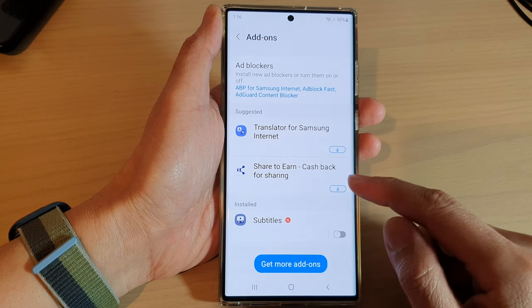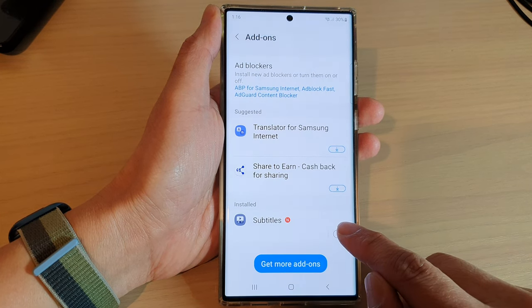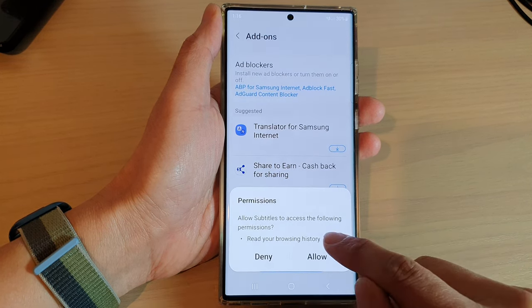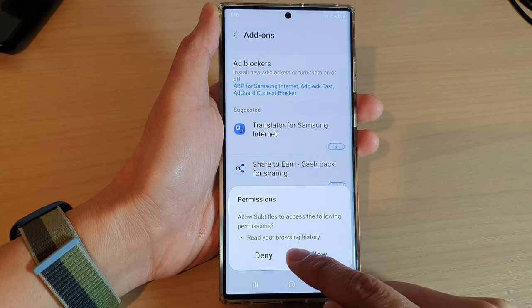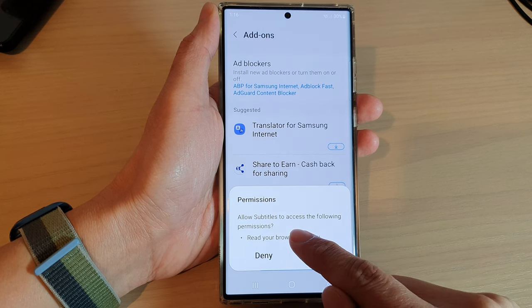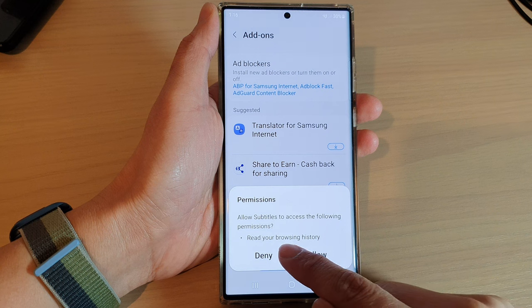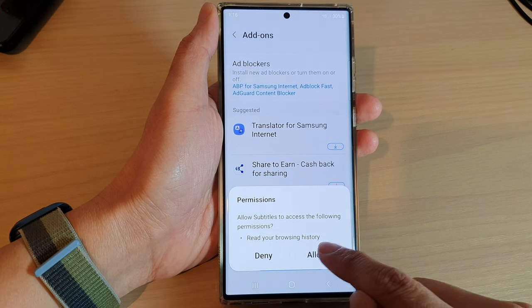Once it is installed, you can tap on the toggle button to switch it on. It will need permissions to access and read your browser history, so tap on allow.